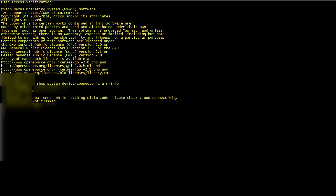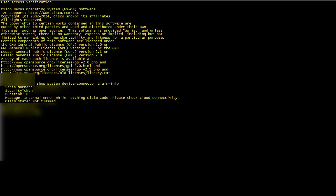Now you will go to the CLI of the Nexus switch and verify that the device has not been claimed by using the Show System Device Connector Claim Info command.